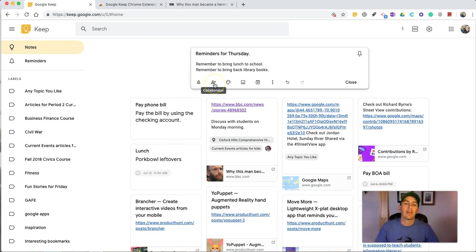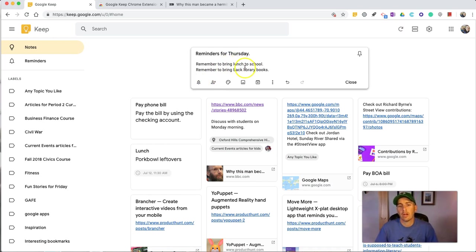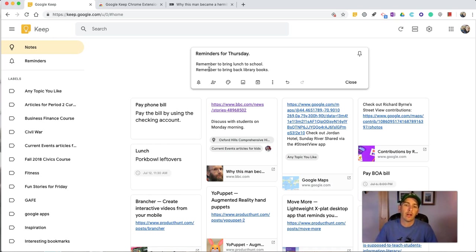But not only can I set the reminder, I can add a collaborator for that note as well. So, if I'm sharing this list with somebody else, maybe I'm sharing it with a co-teacher, and we have a few things we're delegating to each other, I might share that note between us.